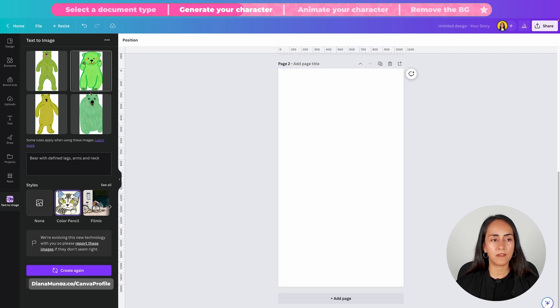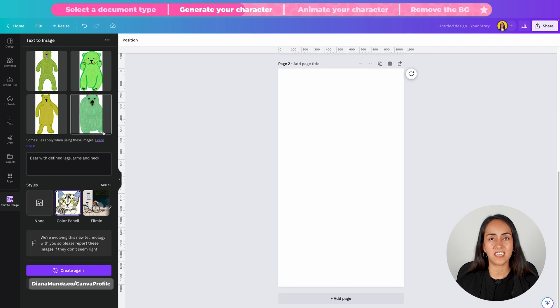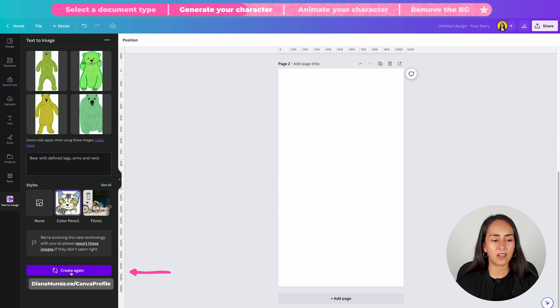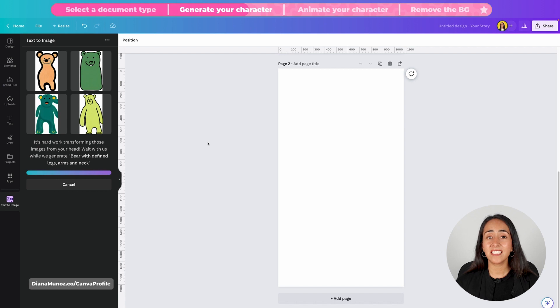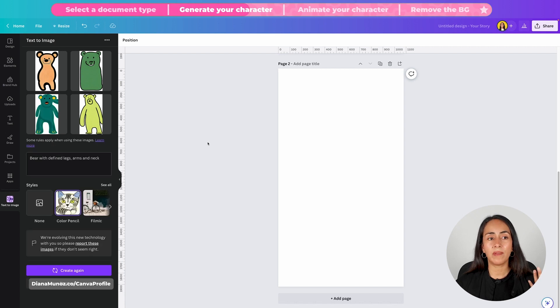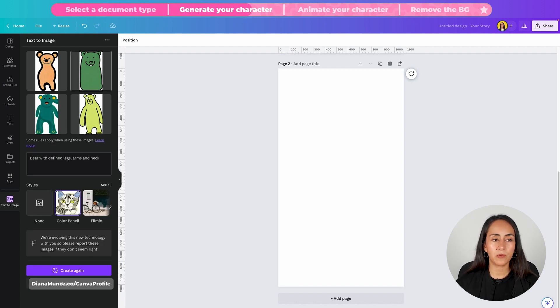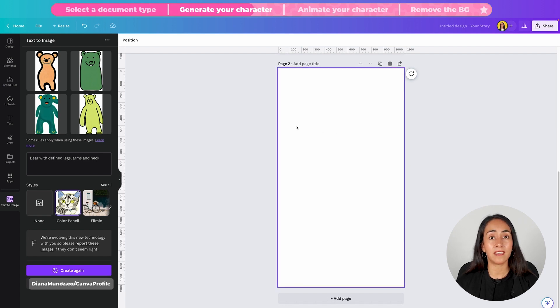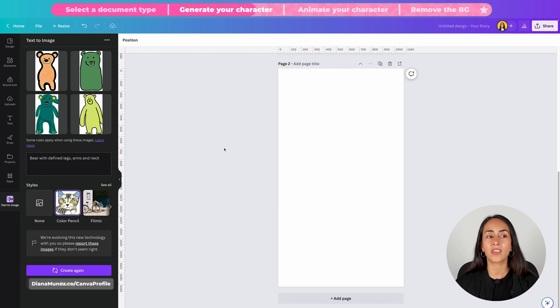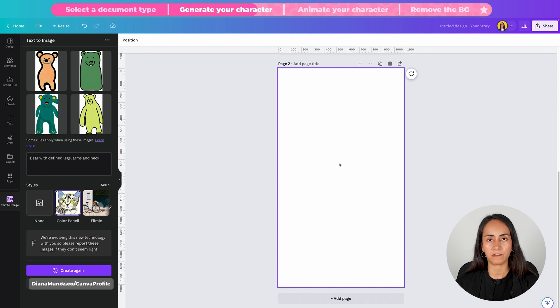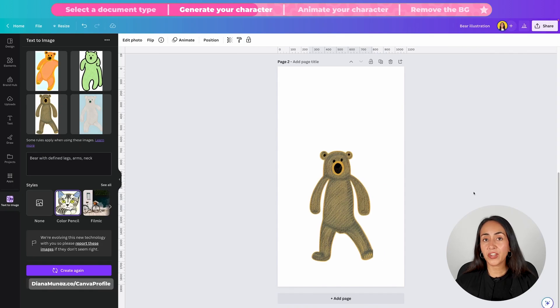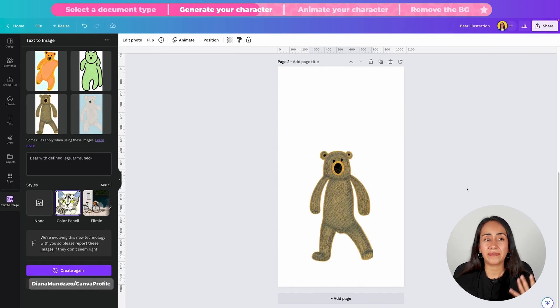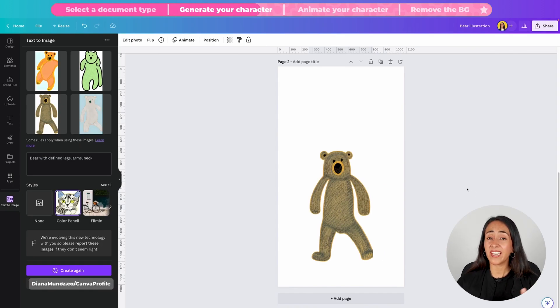If the four different options the AI generated for you are not the best you can click on create again and see if you get a better option of your character. If you don't like what you see simply create again and if you see something that you like you can bring your design to a different page. After a couple of tries I have a character that I actually really like.